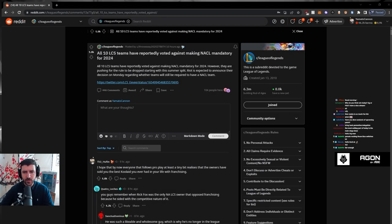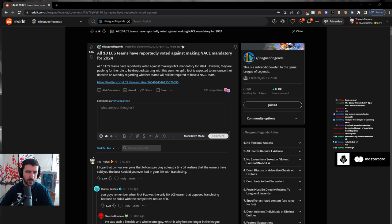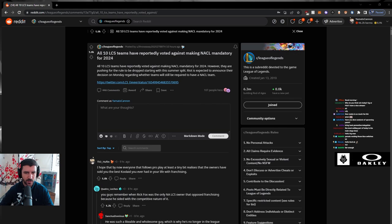All 10 LCS teams have reportedly voted against making NACL mandatory for 2024. However, they are pushing for the rule to be dropped starting with this summer split, as Riot announced the decision on Monday regarding whether teams will still be required to have a NACL team.